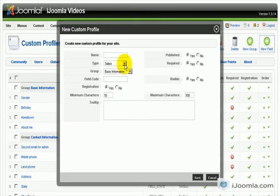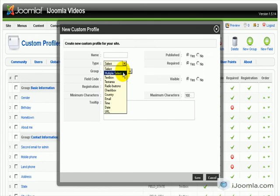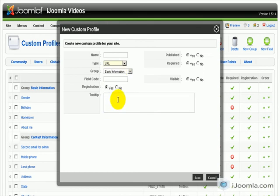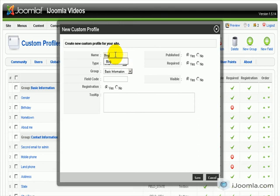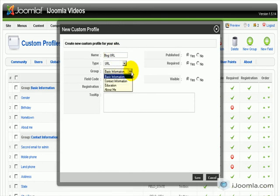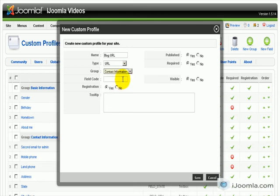Let's select URL here from Type. Now, the question, let's see, blog URL. We're going to put it here in which group? Let's see, contact information. We're going to give it a code, blog.